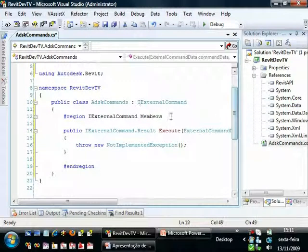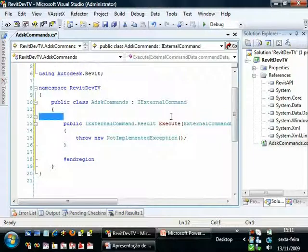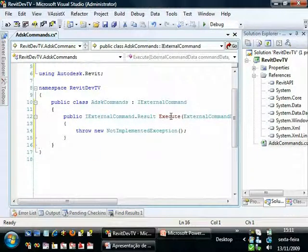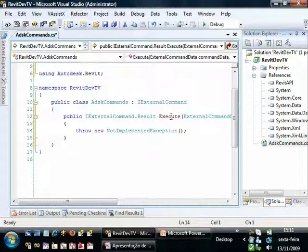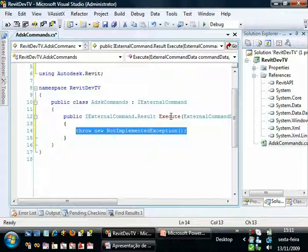We can safely remove this one. This is just for formatting. And also this one. And as we are going to implement this method now, we can remove this exception from here.